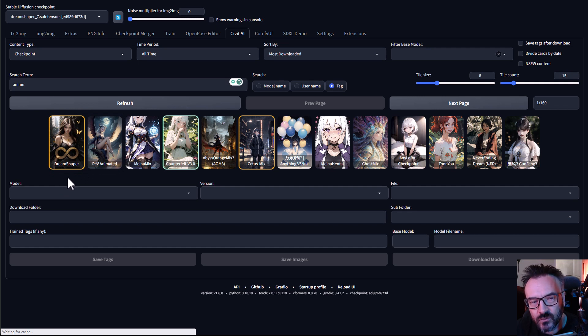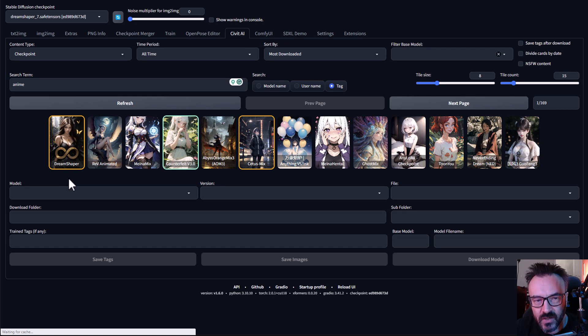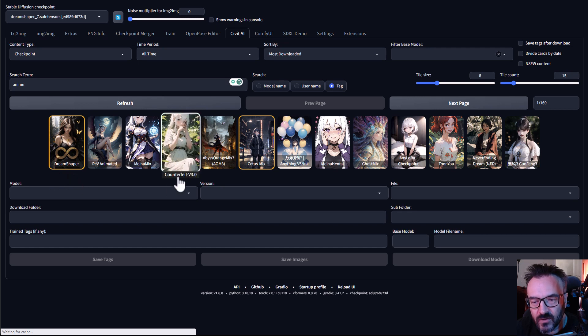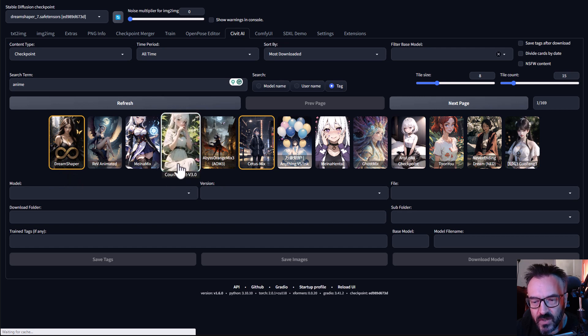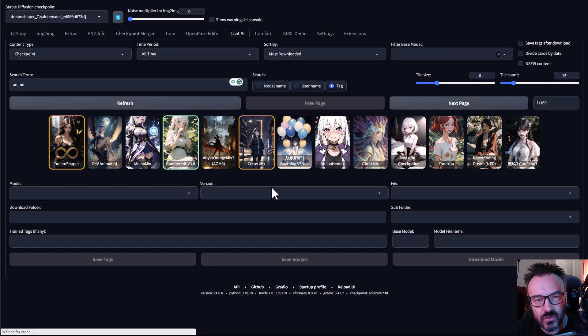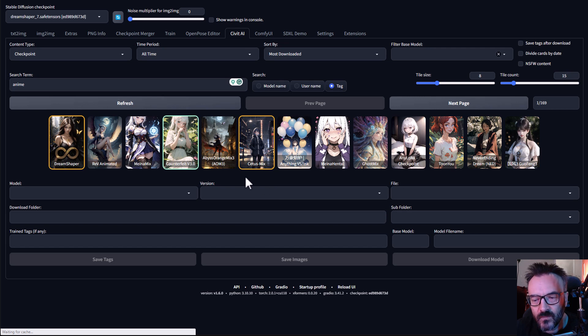The nice thing about this is that orange indicates there's a new version out there from what I have. So it actually went to my installation folder, verified if I already have this model installed, and if I do, if it's outdated, it informs me. Or if I have the current one like CounterFera version 3, it says green so I have this already installed.